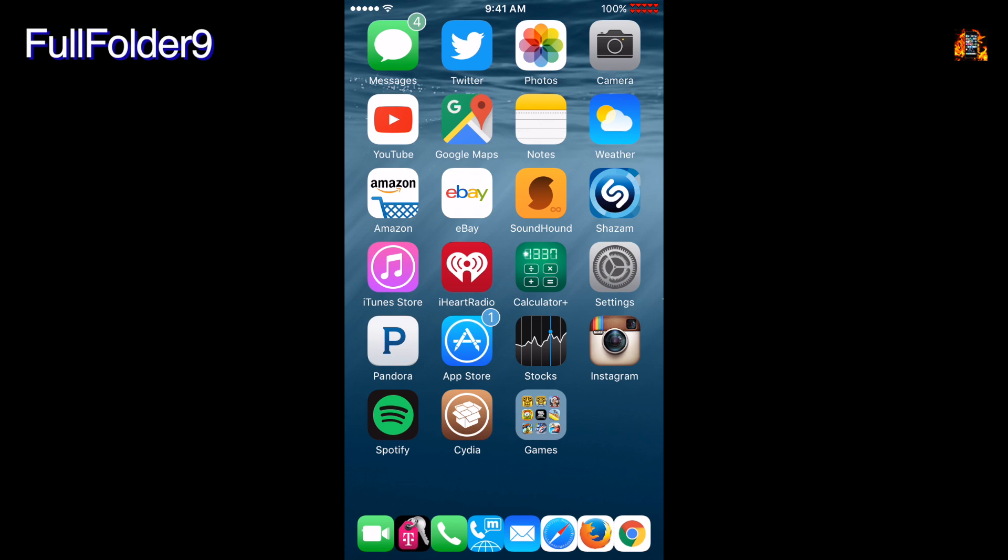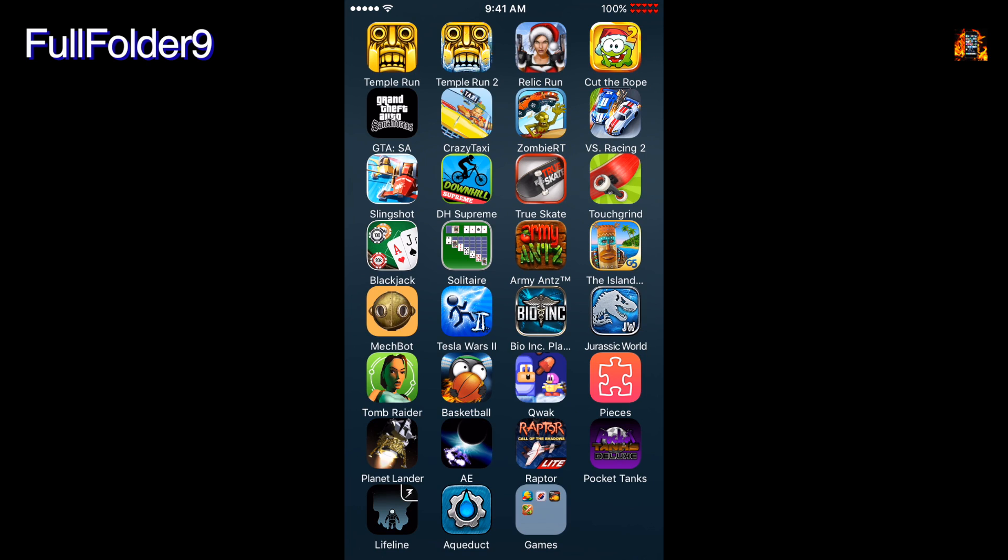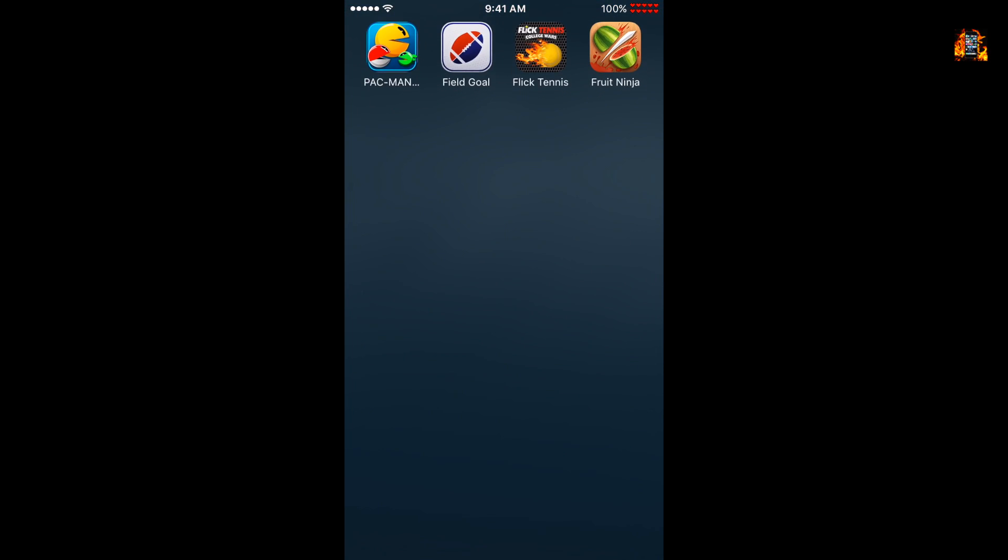Full Folder 9 expands the way folders work. Now folders open as a full screen up to a 5x9 grid of icons. Just tap or pinch to close the folder. You can also have more folders within a folder.